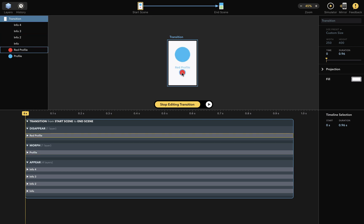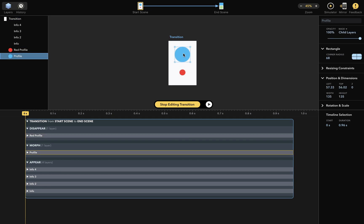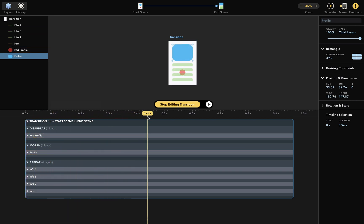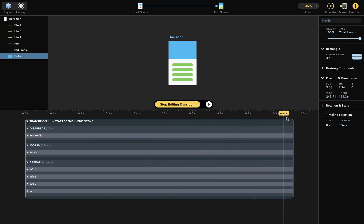And as a transition plays out, the red layer disappears and the blue layer morphs into a rectangle. Let me show you. And you can also see that four green layers appear during this transition. The timeline view shows what happens to all your layers. These boxes represent the layers you can see during the transition.